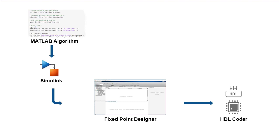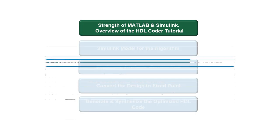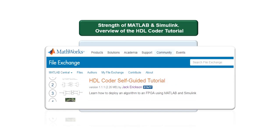In the first part of the video series we will discuss the strength of MATLAB and Simulink and provide an overview of the HDL Coder self-guided tutorial available on the MathWorks file exchange.